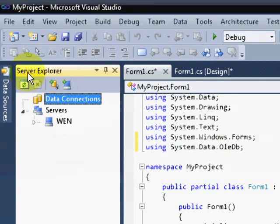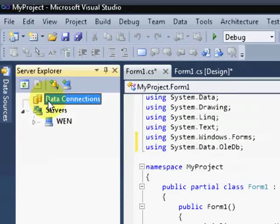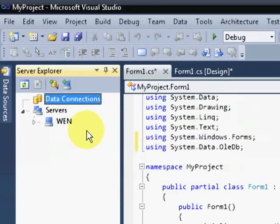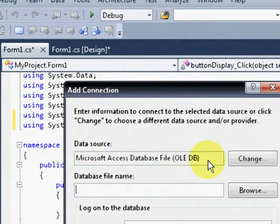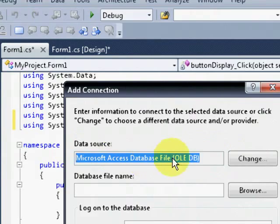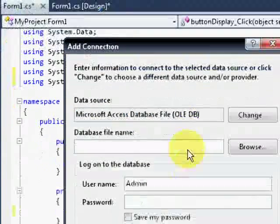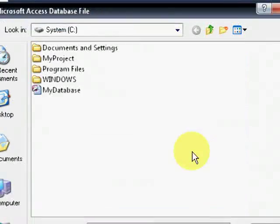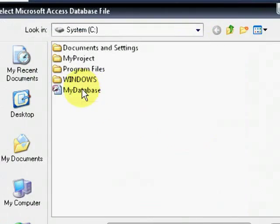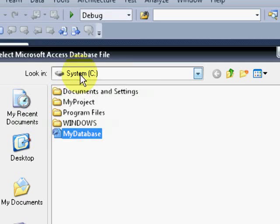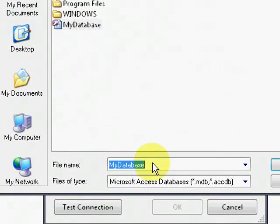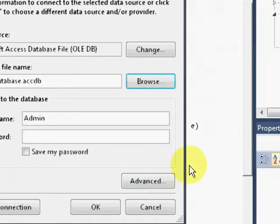Add connection, just make sure that you are using oledb provider. Then browse the database. And finally test it.